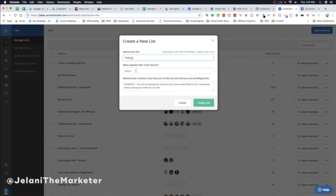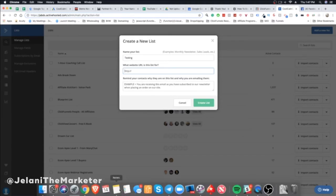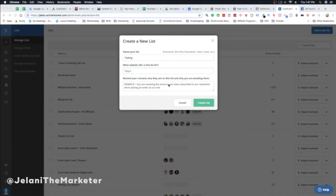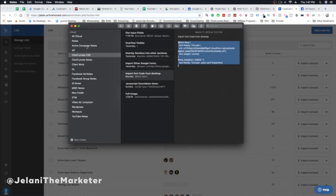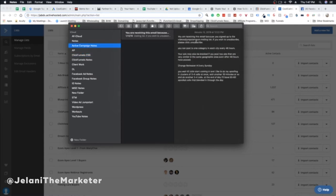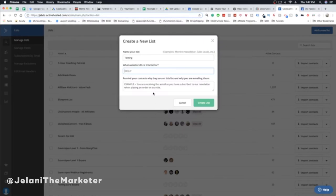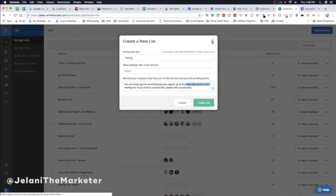Click 'Add New List,' give it a name like 'Testing,' and put your website URL. I also include a custom note every time — I have a notepad section called 'ActiveCampaign Notes' with a message that tells subscribers why they're on my list. I'll put this message in the description so you can use it too — just make sure to swap out the URL for the one you're driving traffic to — then click 'Create List.'